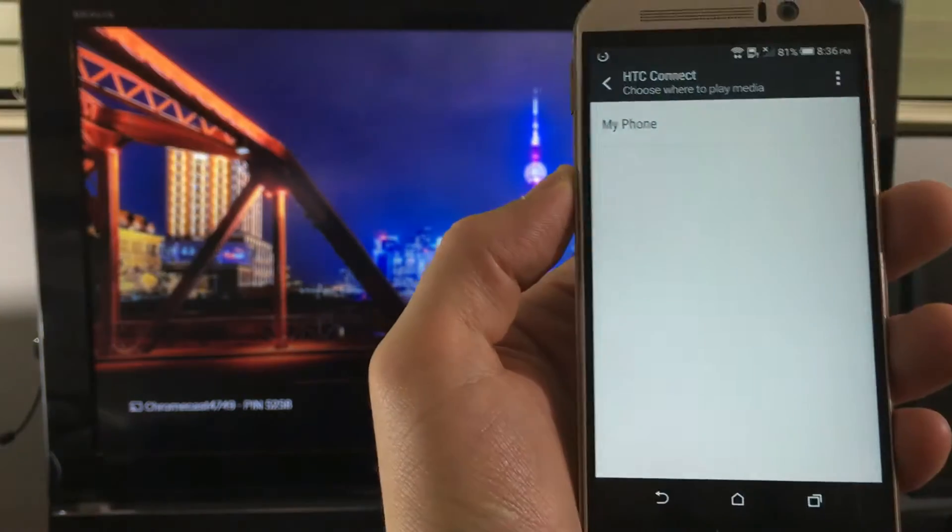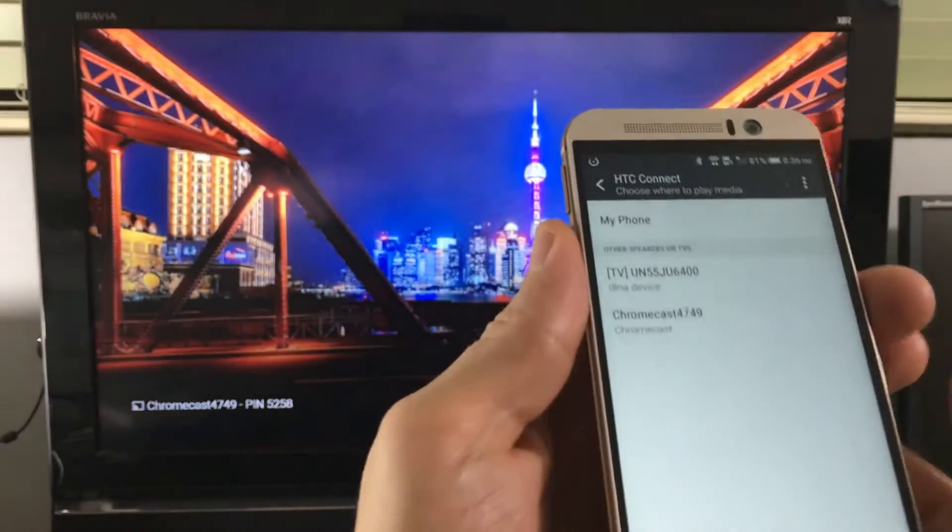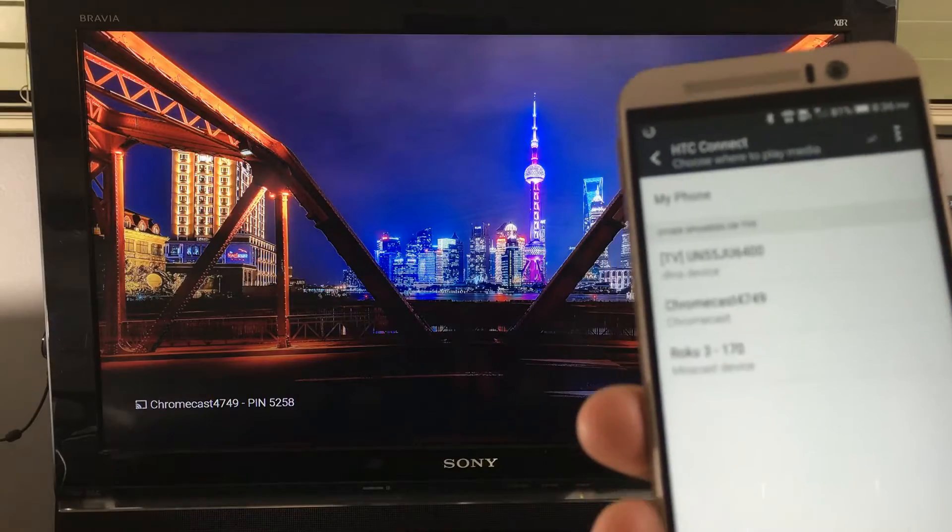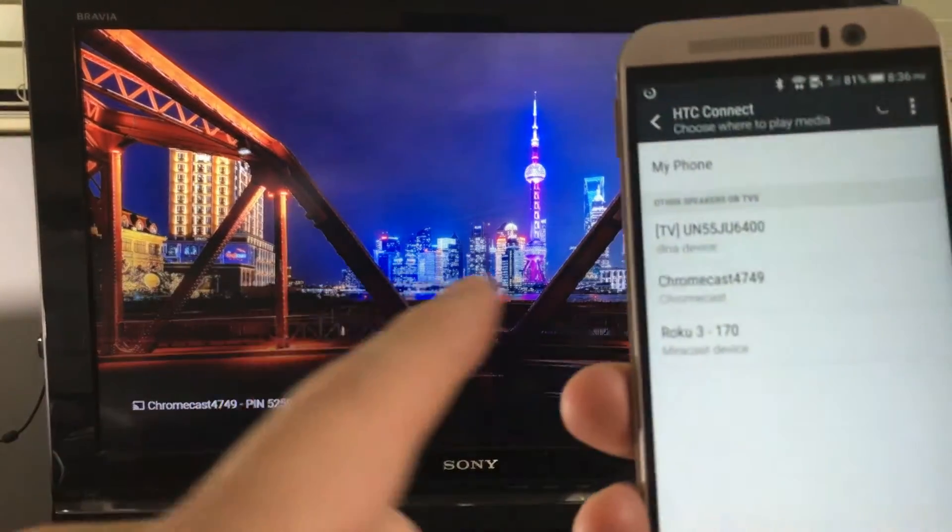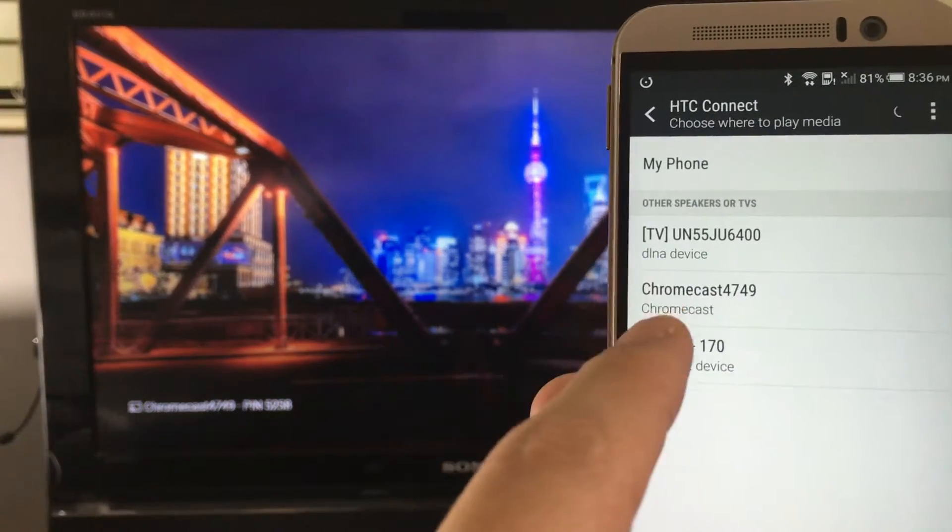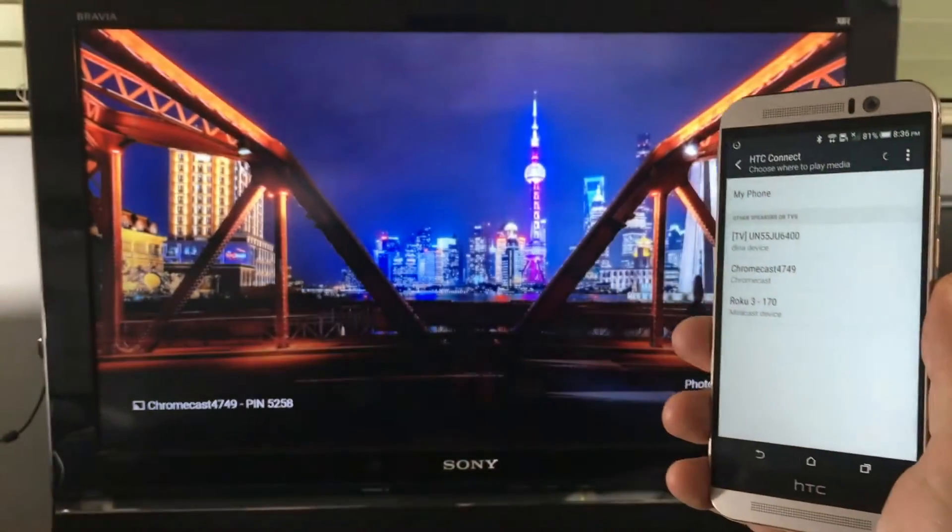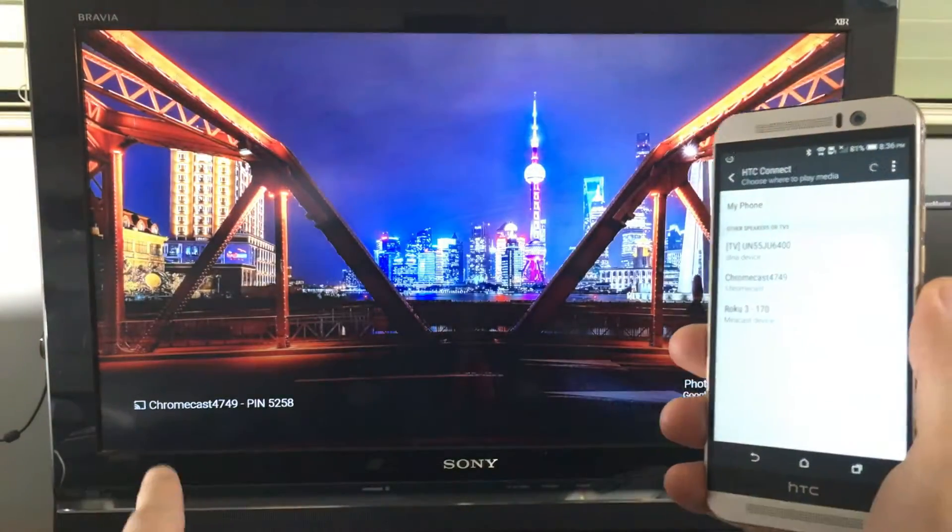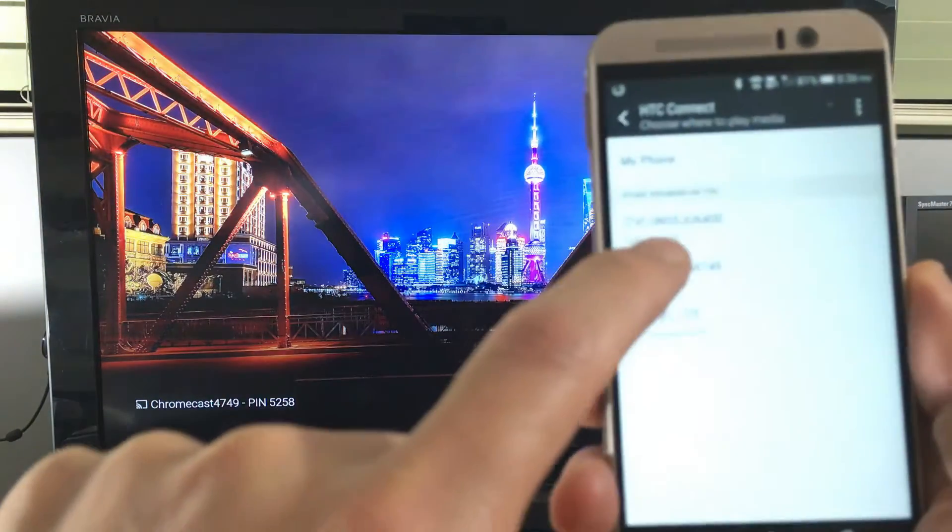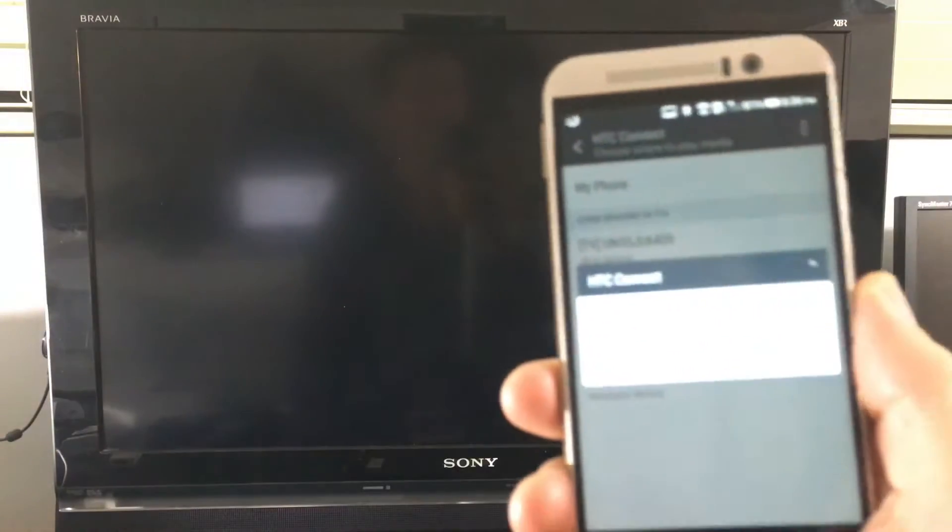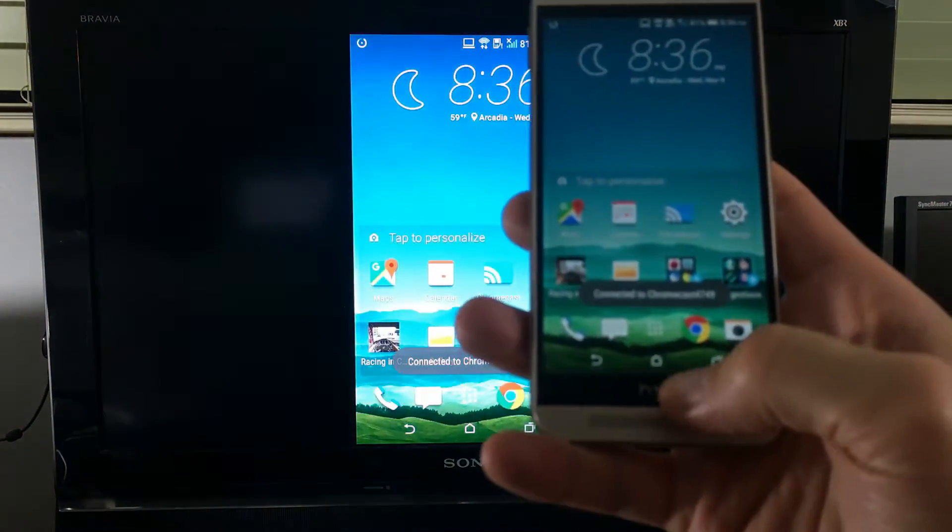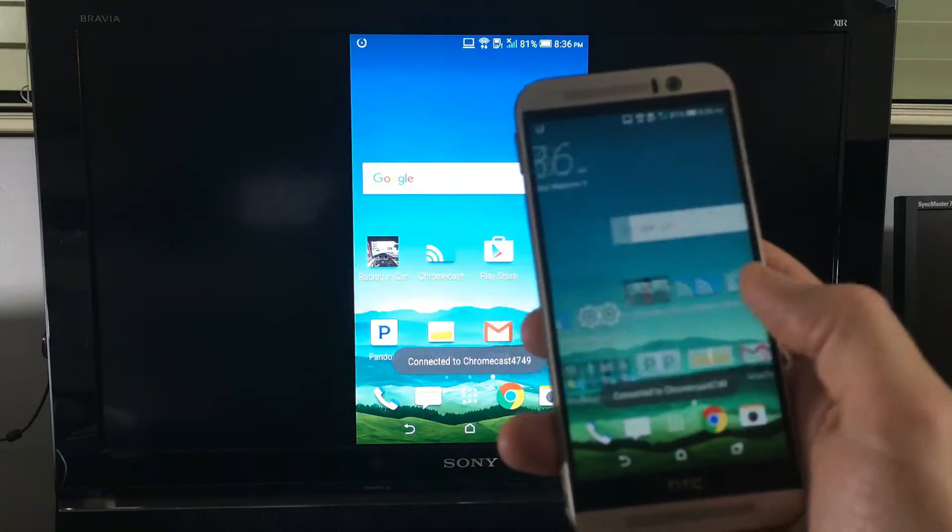Other phones will call it screen mirror or smart view or media output. So the device I'm going to be using is the Chromecast, it's 4749. If I focus in you can see that it's Chromecast 4749. I'm just going to simply tap on that. And simple as that, now I am in business.